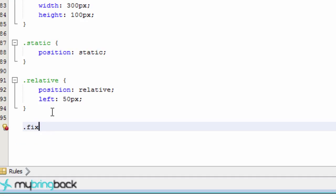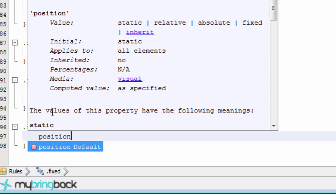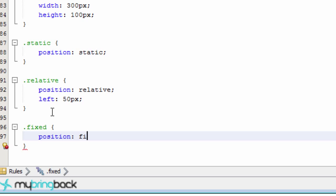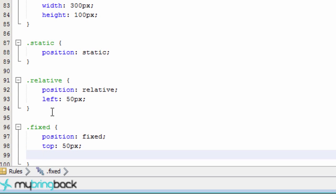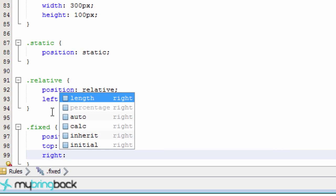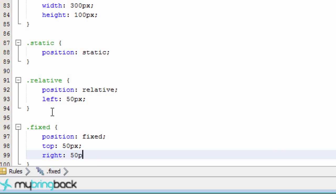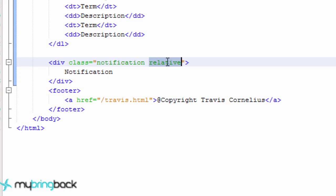And we're going to give this the position of fixed. We'll start out with that first so we don't forget it. And let's say we want from the top of the screen, we want it to move down 50 pixels. And we want it to move from the right of the screen 50 pixels as well.